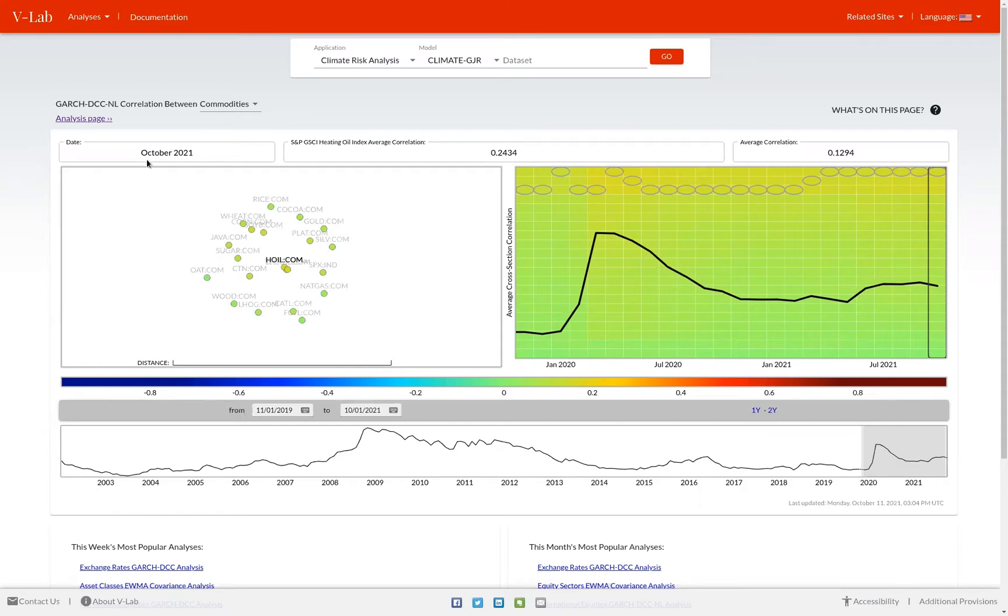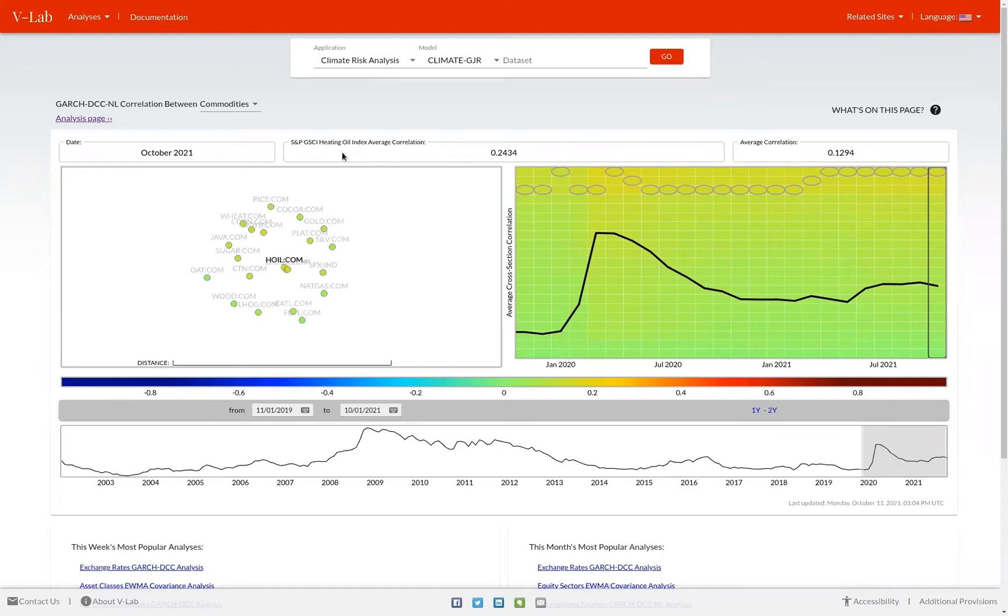In this box, you can see the latest date for the analysis in which it was estimated. Also, in the box next to it, you see the asset which is the most highly correlated asset by default. In this case, the S&P GSCI Heating Oil Index happens to be the most correlated asset with all other assets in this data set.